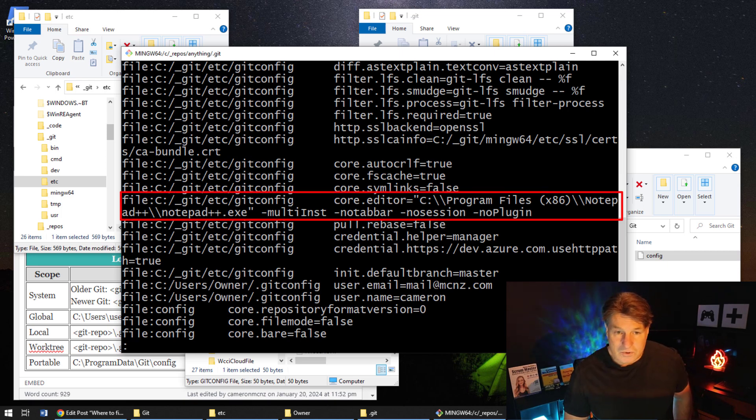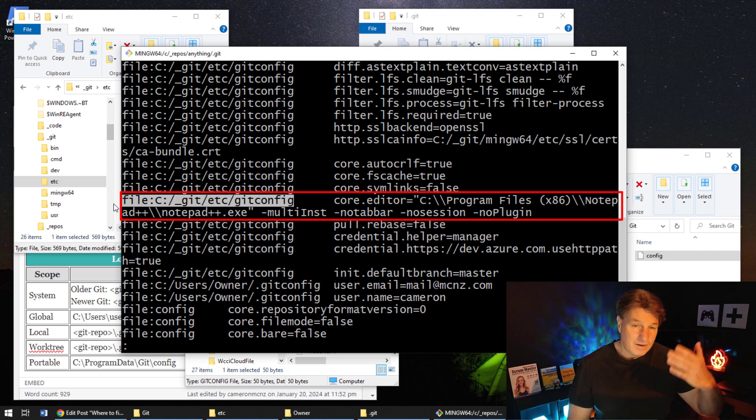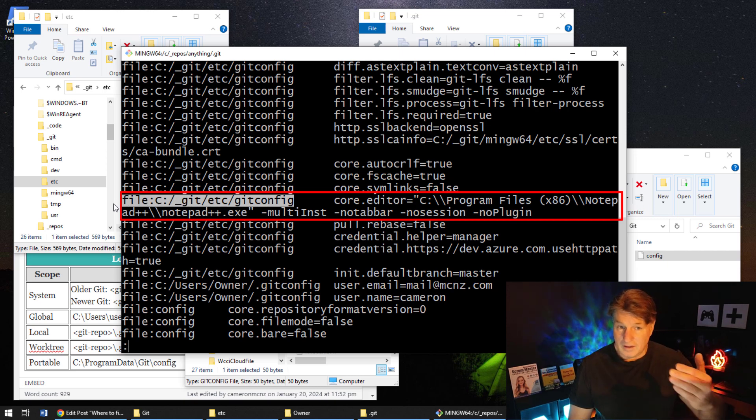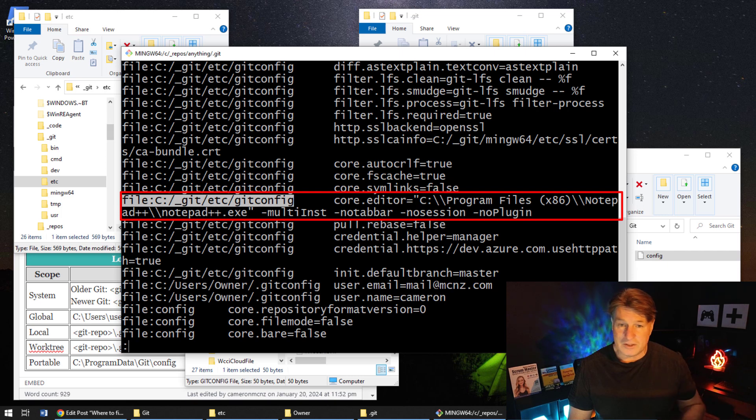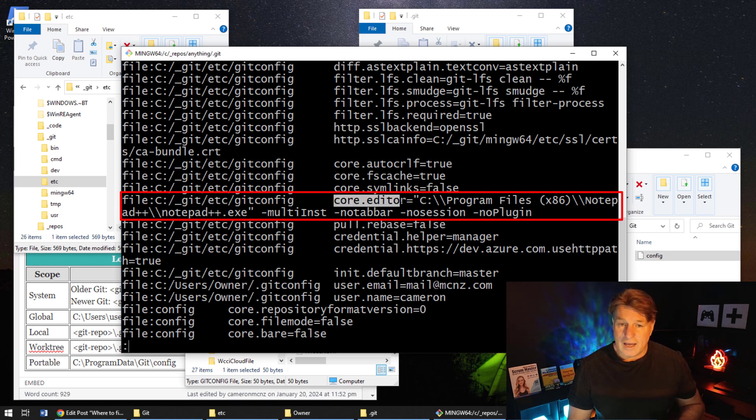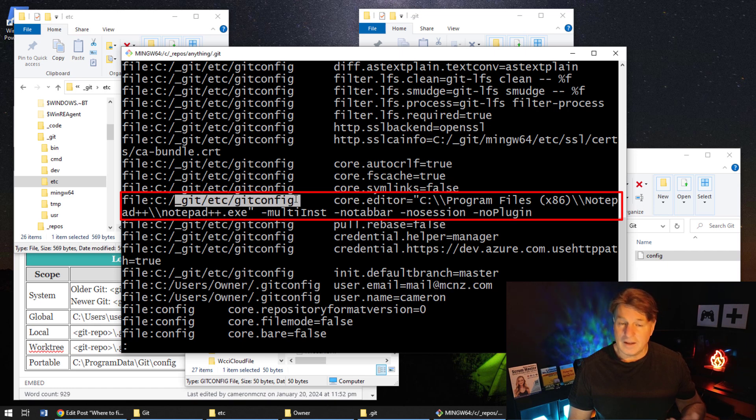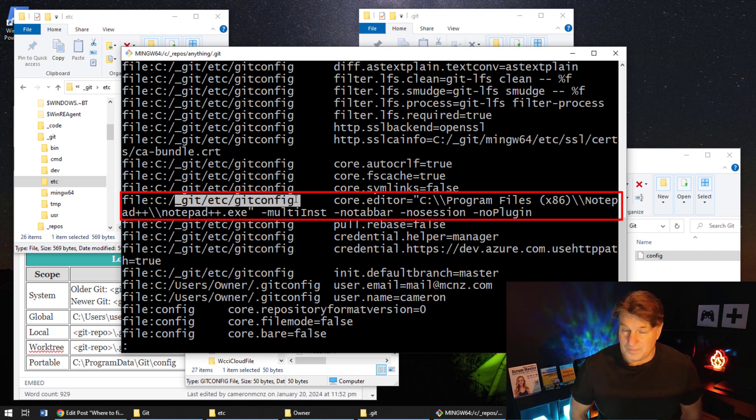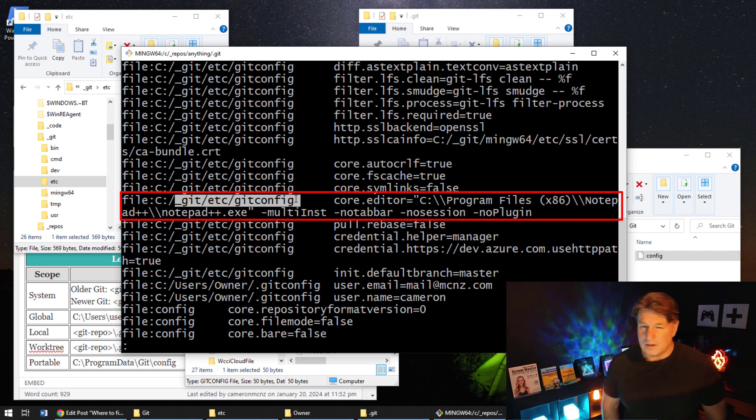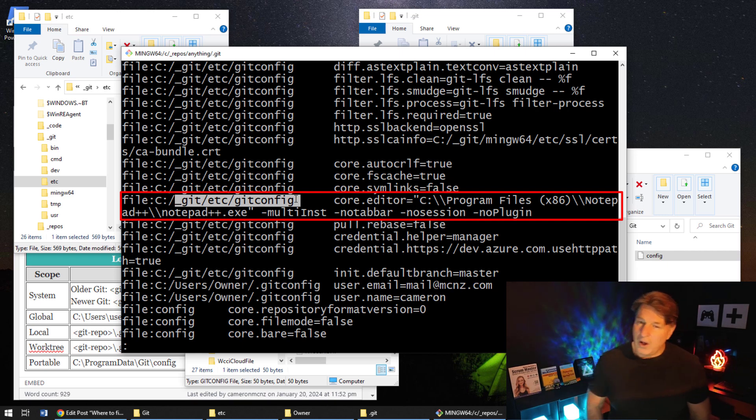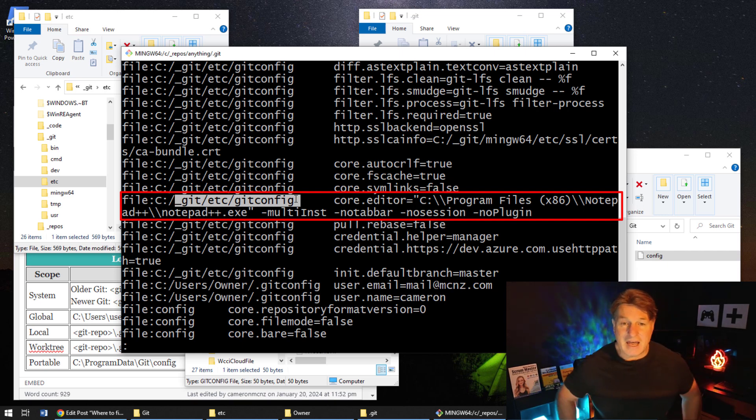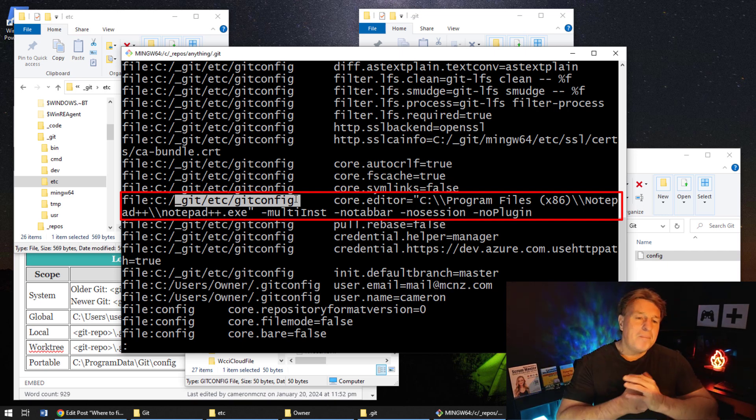And you'll notice that it just ends up listing all of the different pieces of information that's configured inside of Git, and it also shows you the location of the git config file on your file system. So you can see here the core editor has been changed, and that's under the git config file.